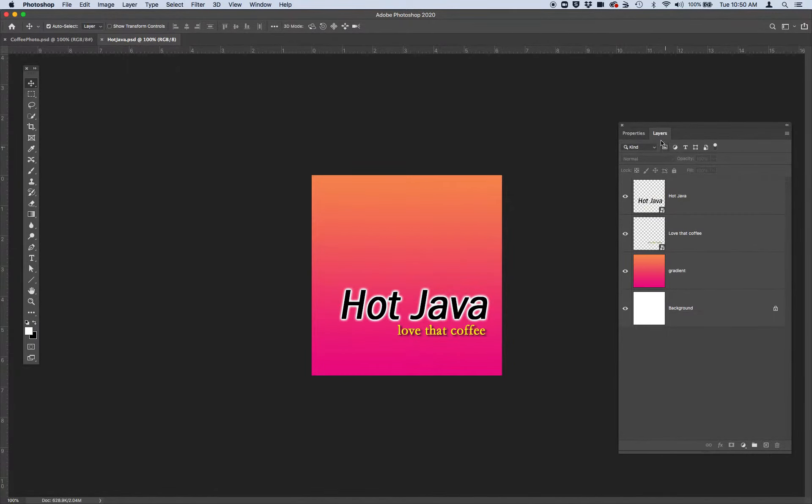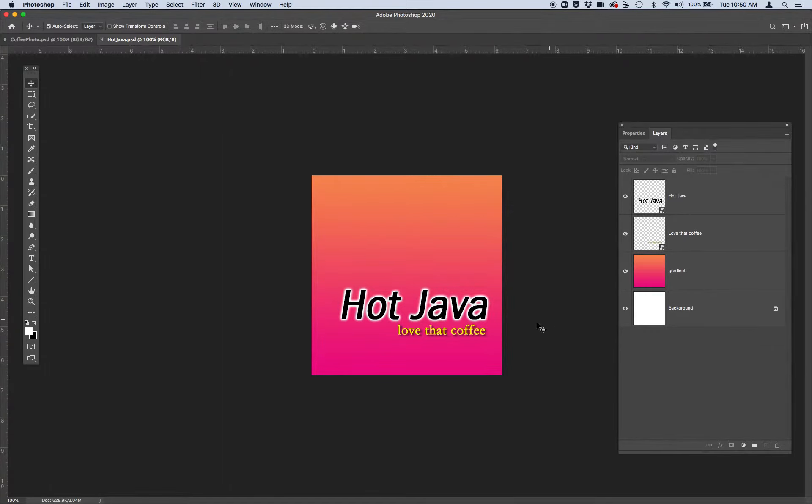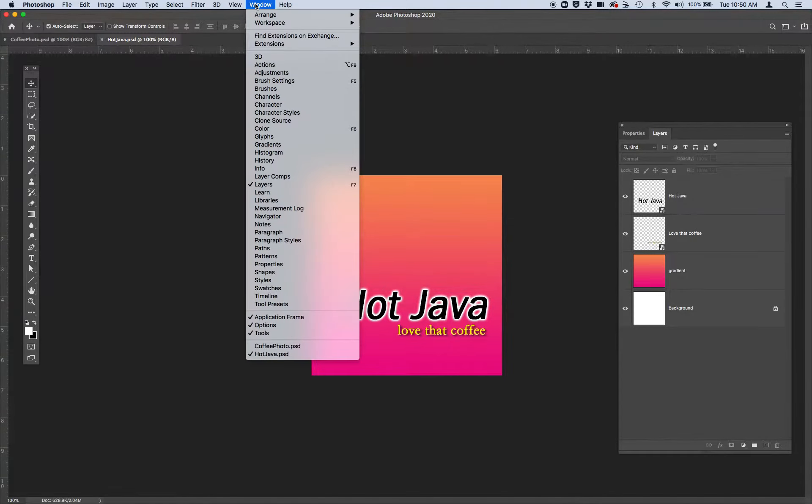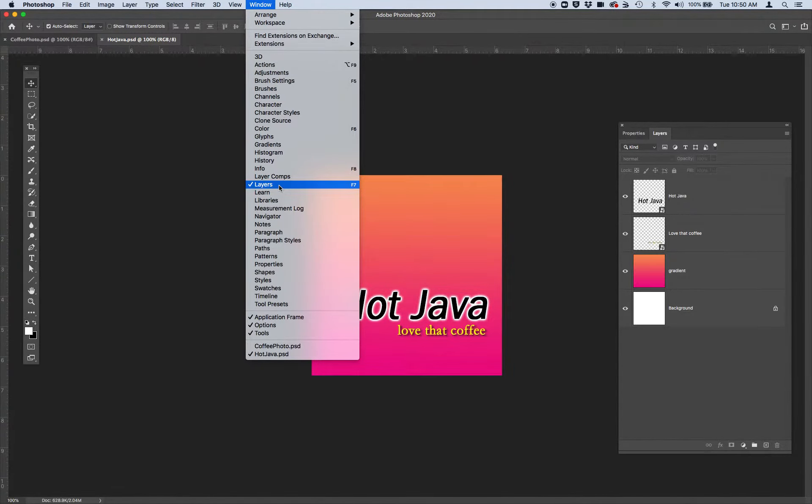If you don't have your layers panel open to see all the layers associated with this hot java photo, you're going to need to go up to your window and make sure you have layers checked.